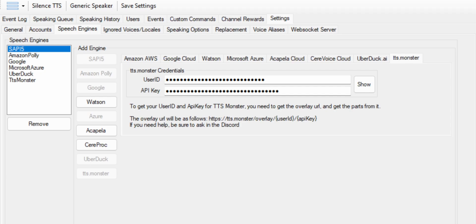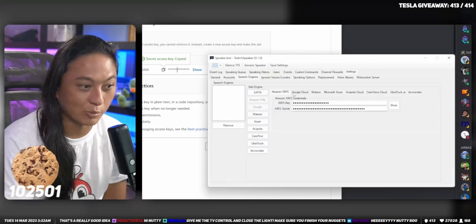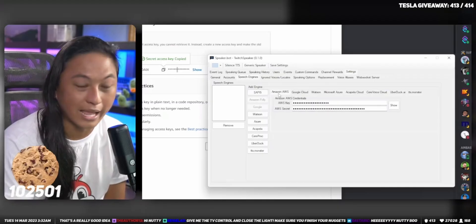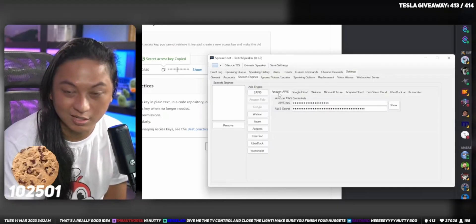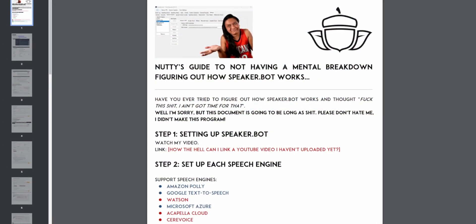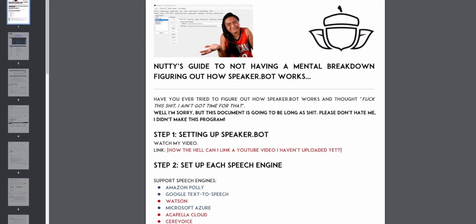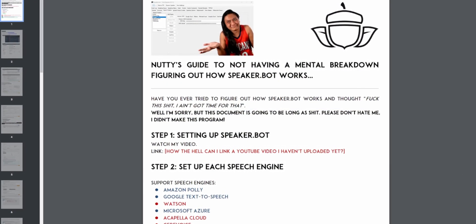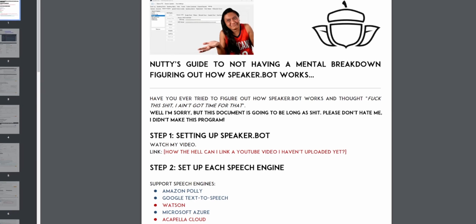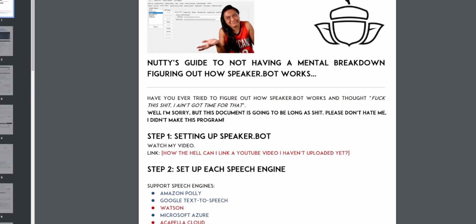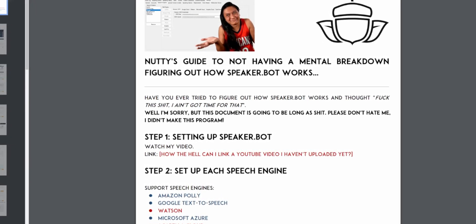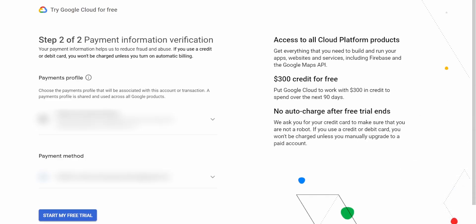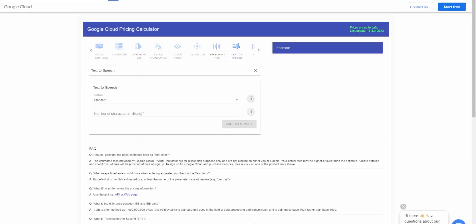We're going to start with the speech engines tab. Now I was going to go through each of the different text to speech services and show you how to set them up individually, but then we'd be here for like an hour and I don't want to do that. So instead I'm going to make a Google doc that you guys can just read that will show you screenshot for screenshot, wherever you need to click for every single service.